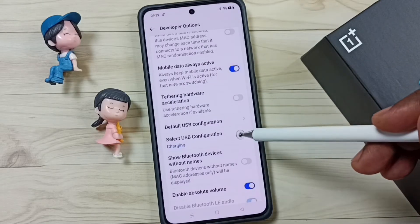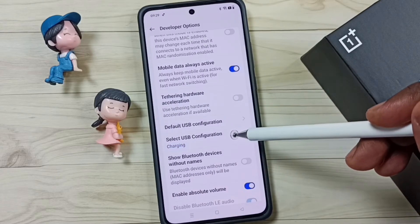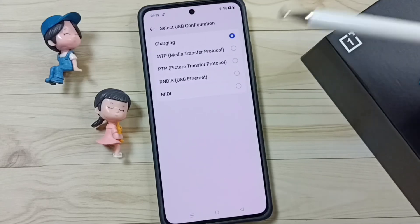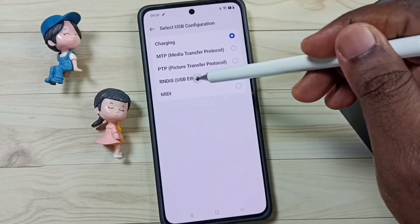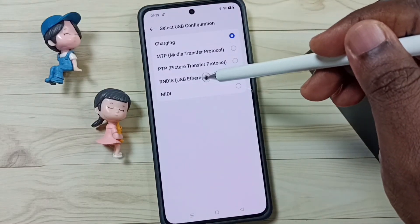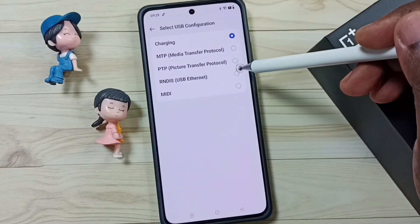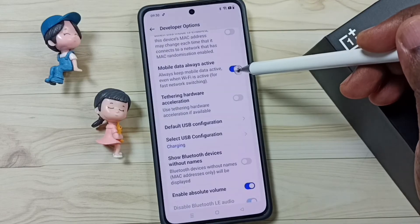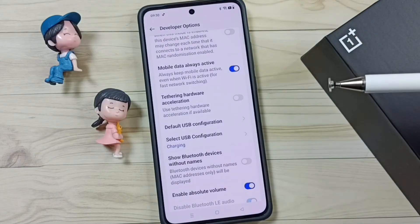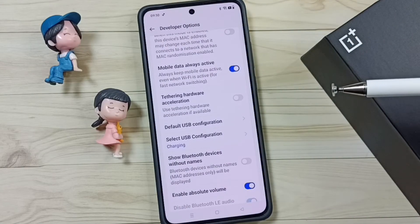Then tap on Select USB Configuration. Here we have to select USB Ethernet. Done.